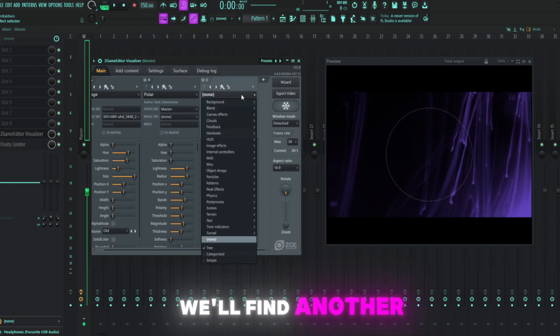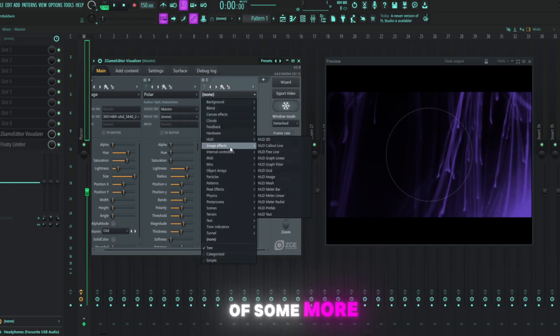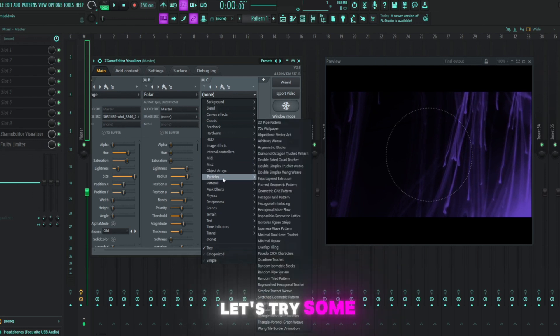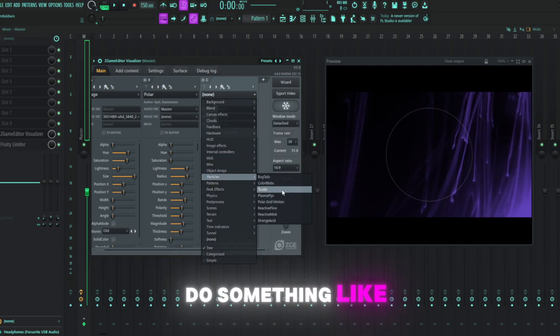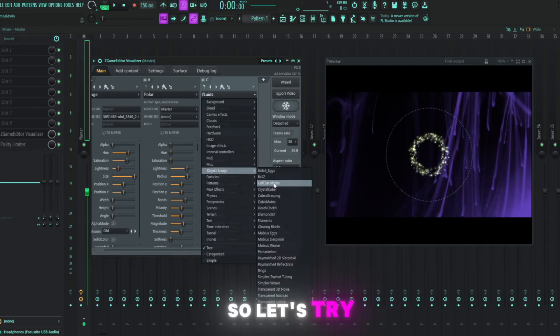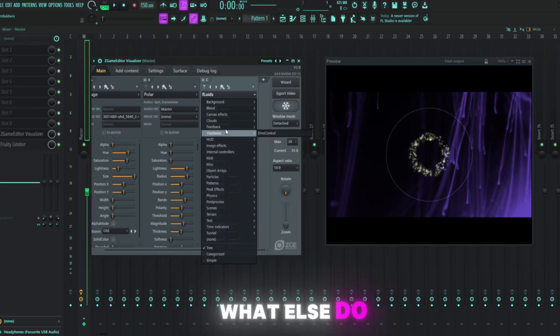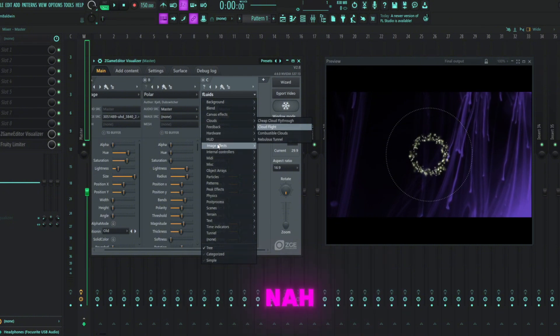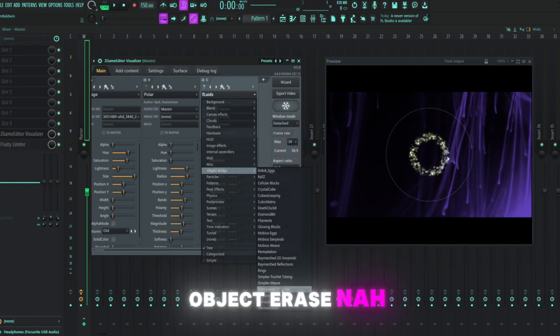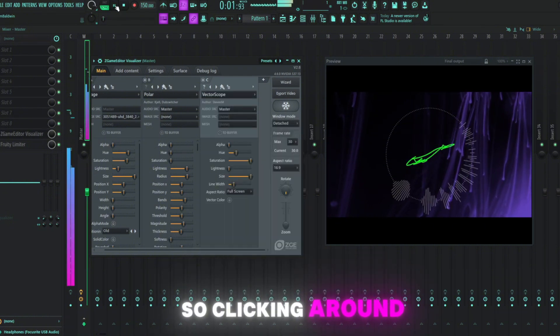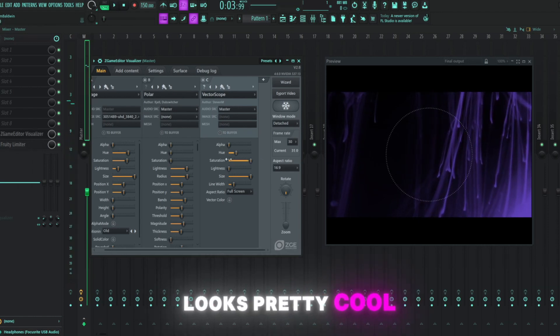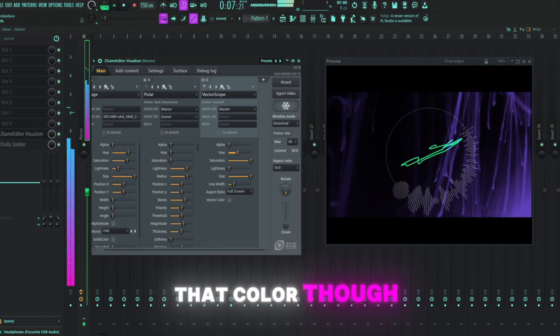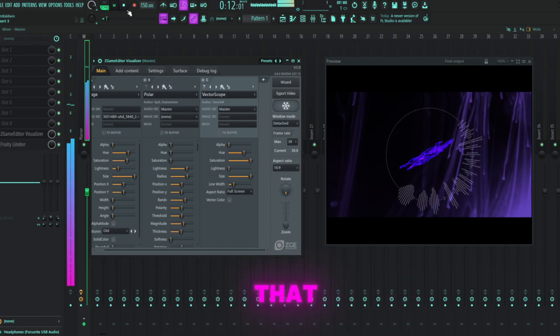I'll add another layer in here with another effect just for some more movement here. Let's try some kind of particle. Maybe we can do something like a fluid. I don't see how that really fits our beat, so let's try something else here. What else do we got? Clouds? Nah. Object arrays? Nah. Still clicking around, I found this effect here of vectorscope. I think that looks pretty cool. I don't want it to be that color though. What if we do something like that?